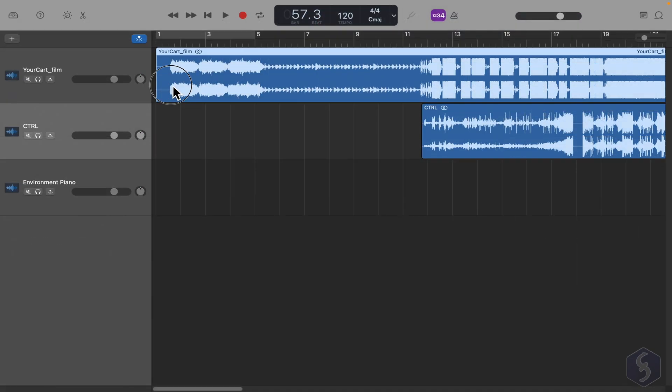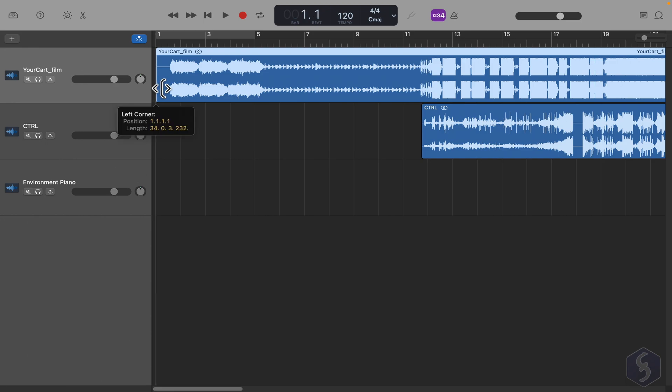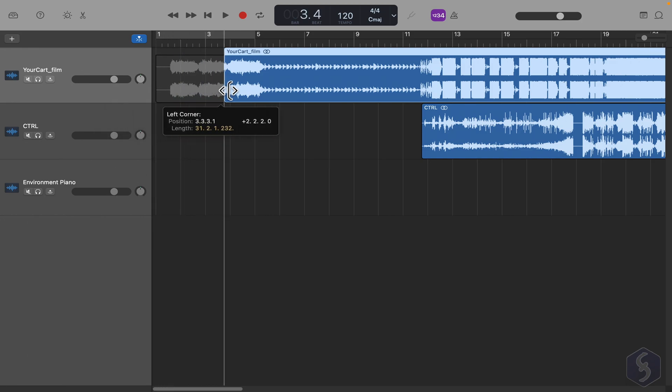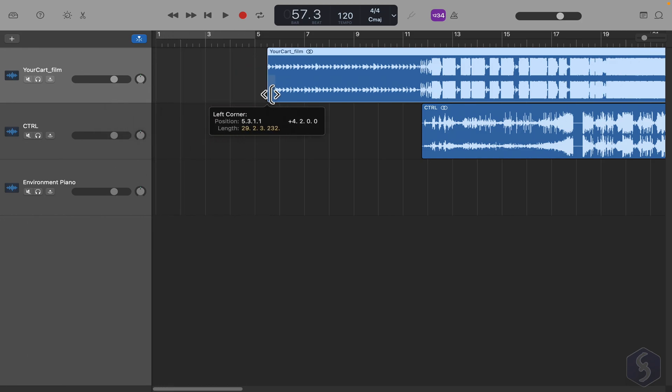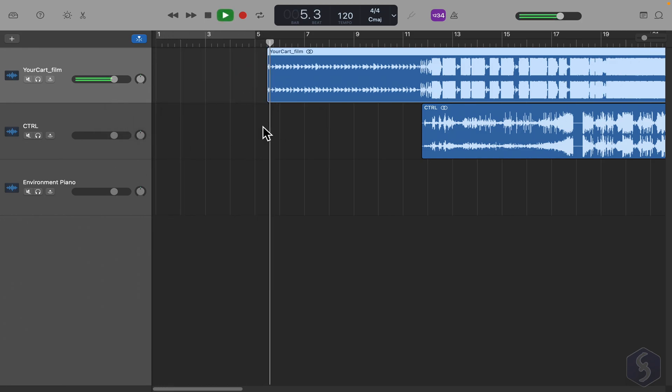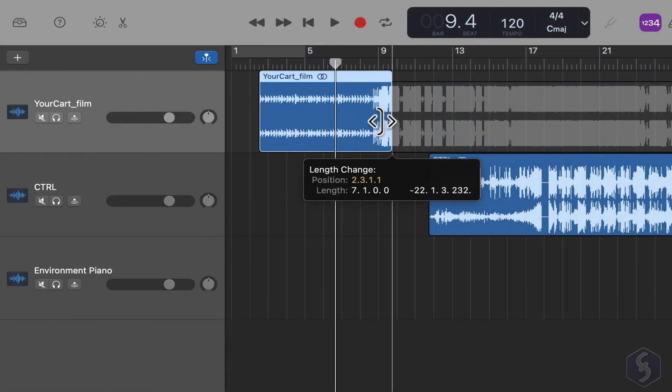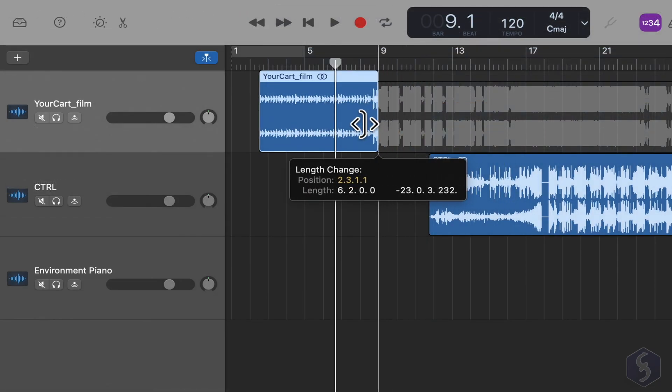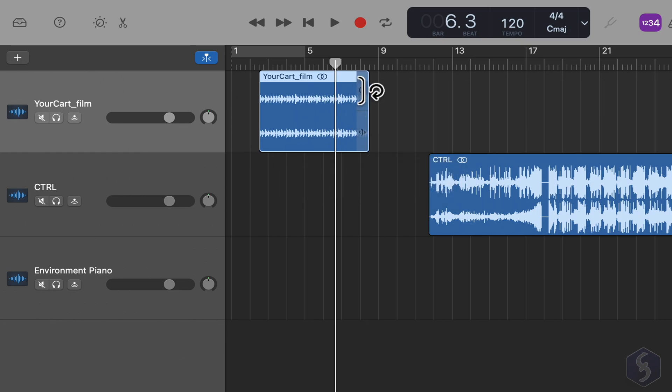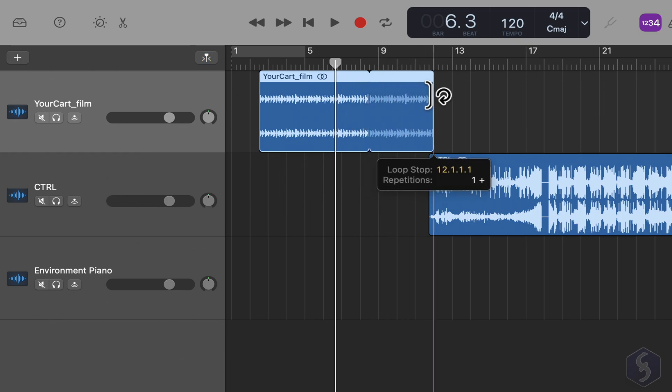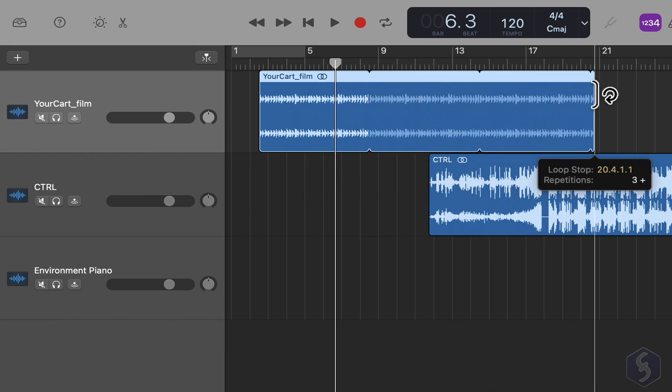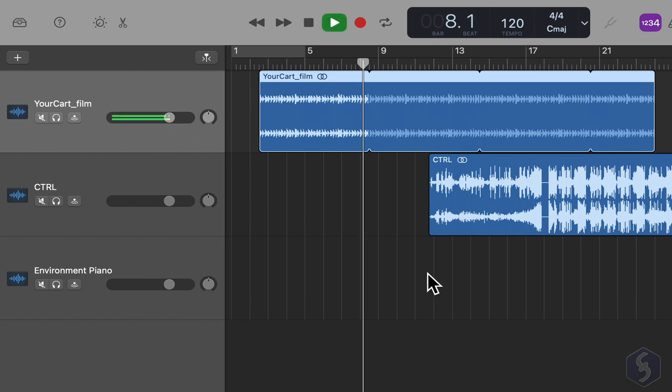To adjust the clip duration, click and drag its edges. If you drag from the bottom, you simply trim the region and its audio waveform. If you drag from the top, you loop the clip over and over, respecting the trimmed waveform.